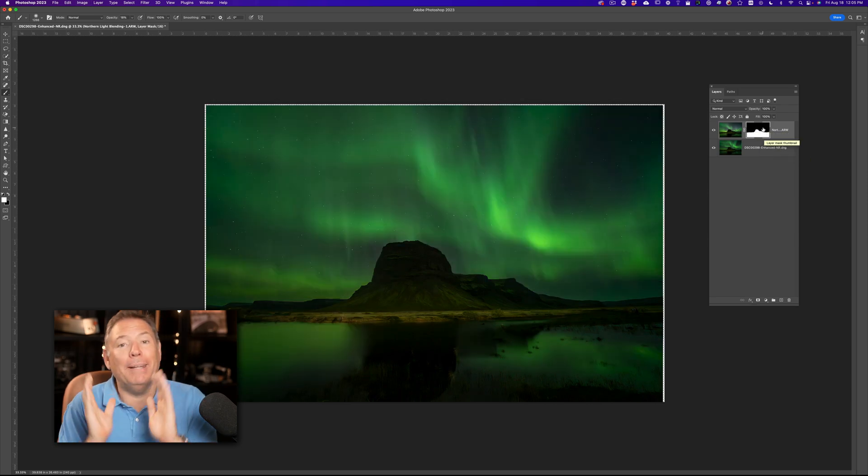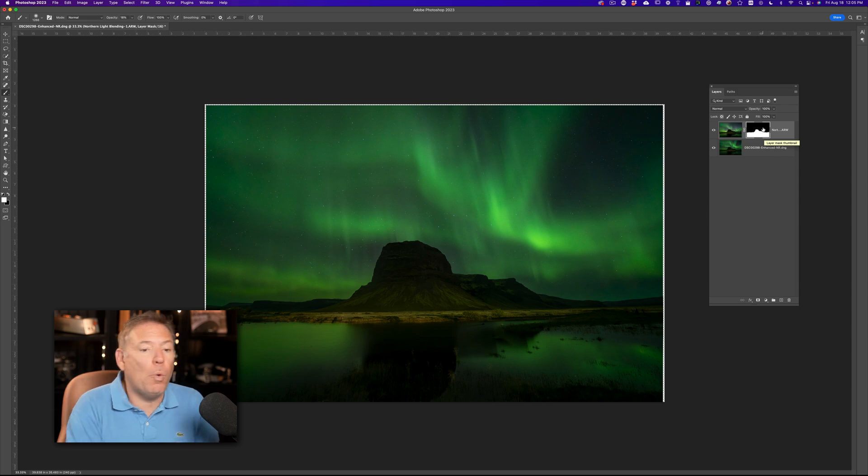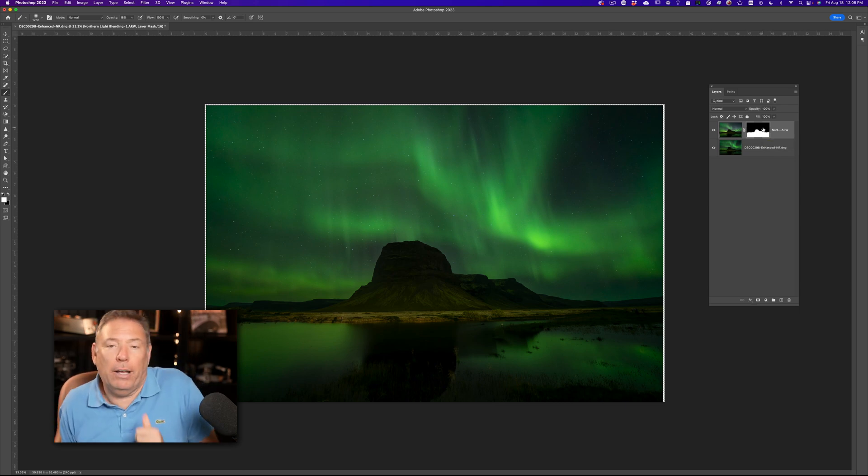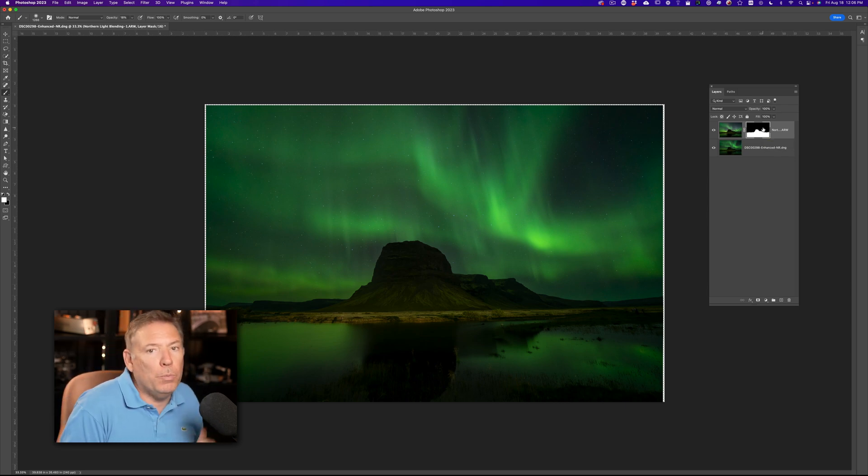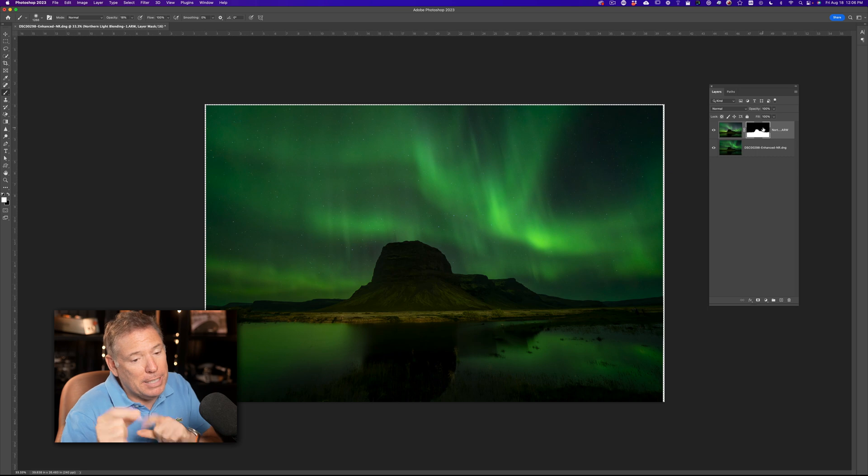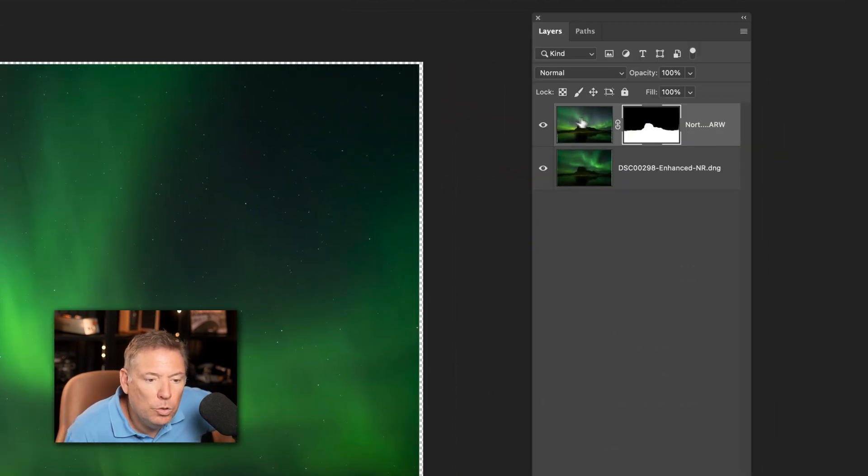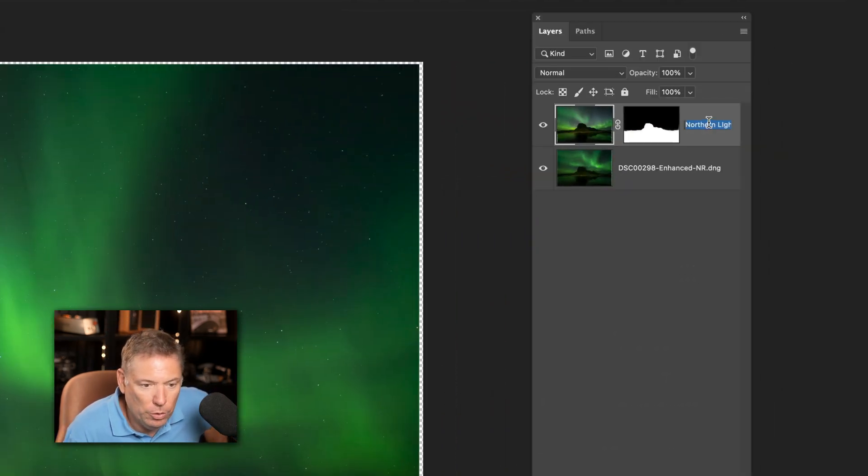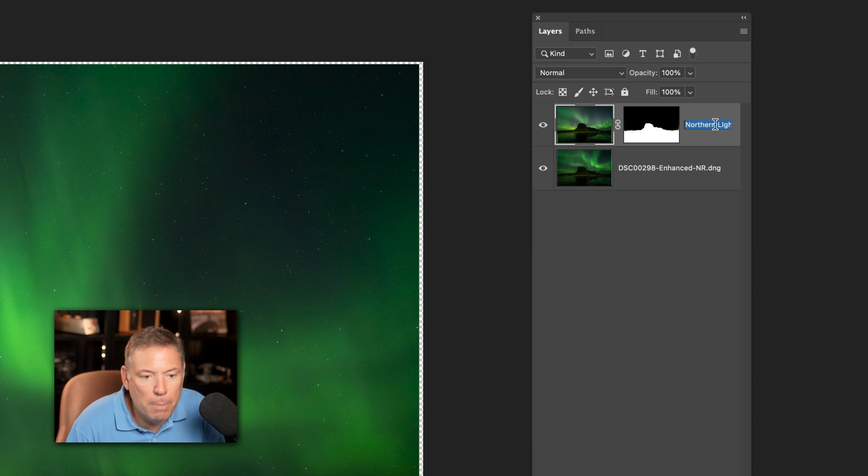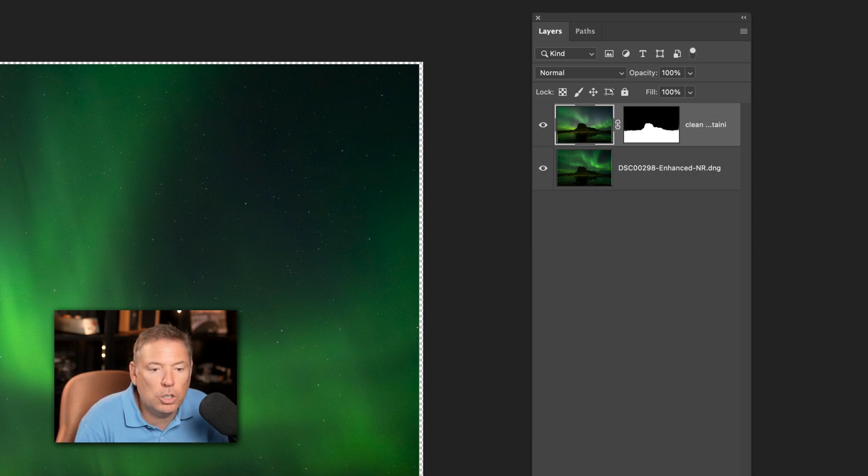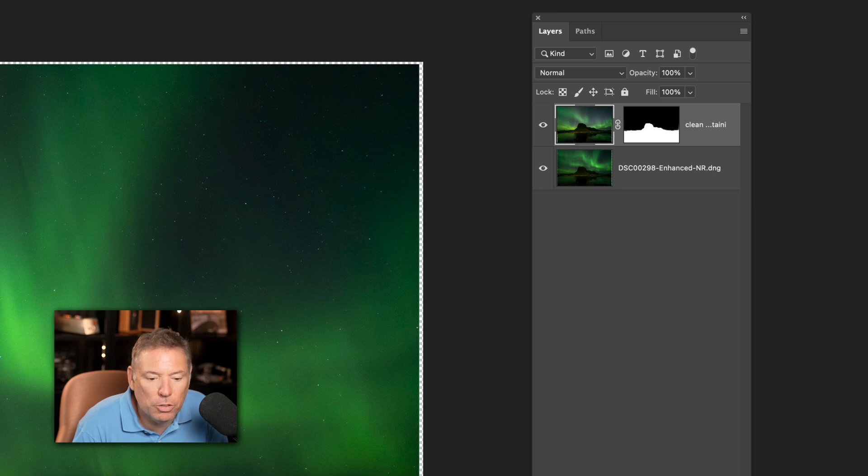You see, remember, black conceals, white reveals. Black conceals, white reveals. It's amazing. What that means is, you see, this layer is my mountain layer. It's clean mountain. It's the long exposure. Let's call it clean mountain. And this one is my clean sky. By basically having a black layer here, it's hiding the sky, because that sky was not good, you see?